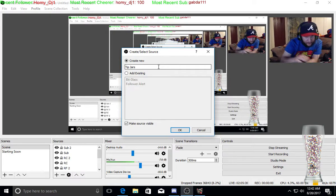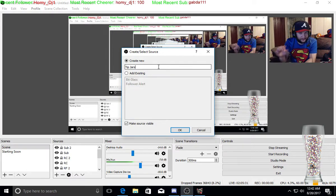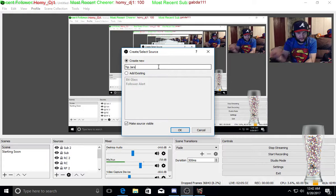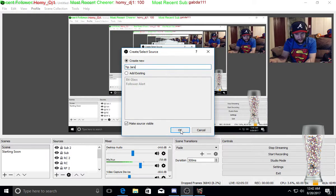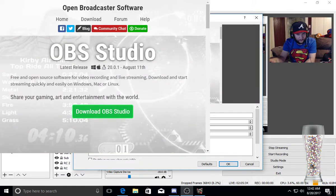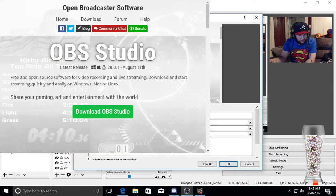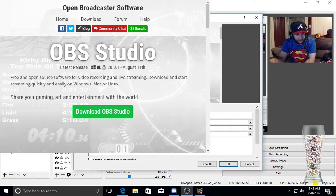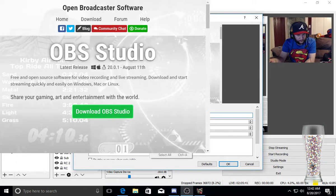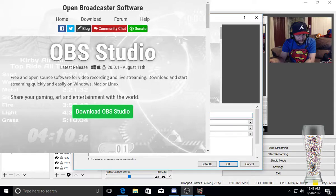I'm going to name it jars because I already have a tip jar. I'm going to hit okay. See this URL right here? We're going to delete that and we're going to paste the new URL which is the tip jar one.